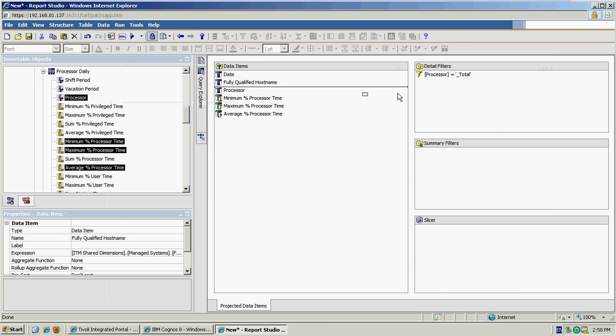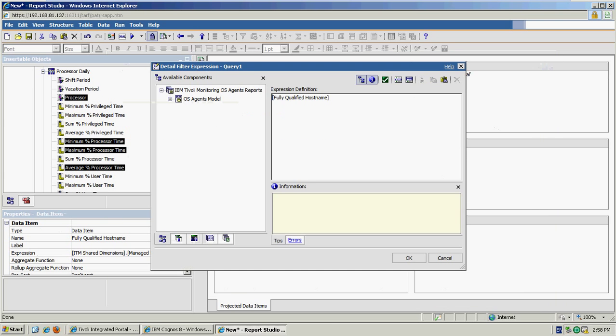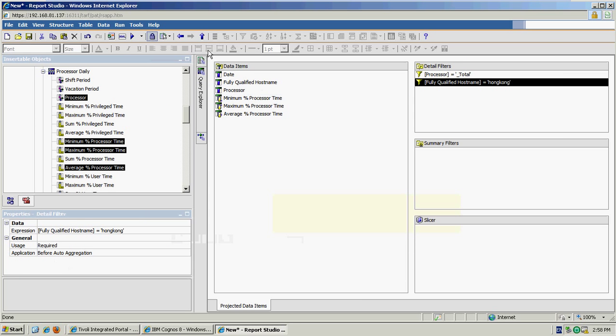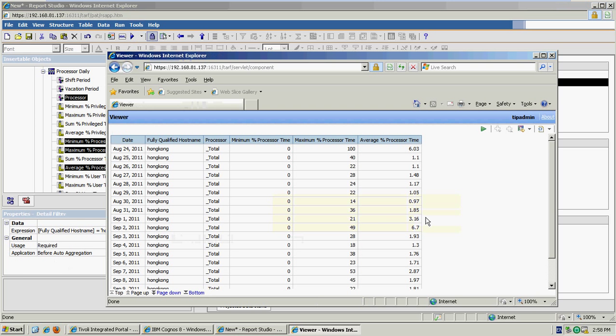And likewise, I can put a filter in to only show information from a specific host. So let's say Hong Kong. Again if I preview, you can now only see data for that particular host.